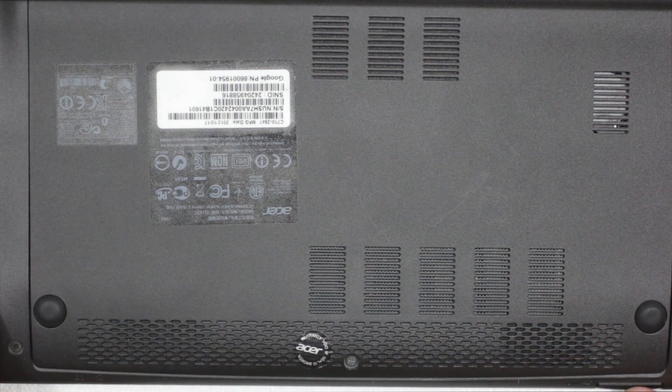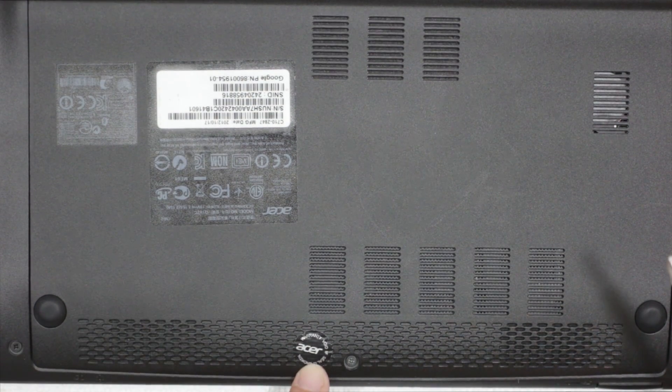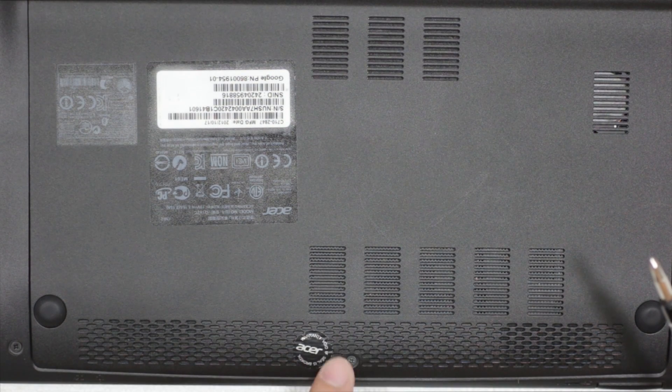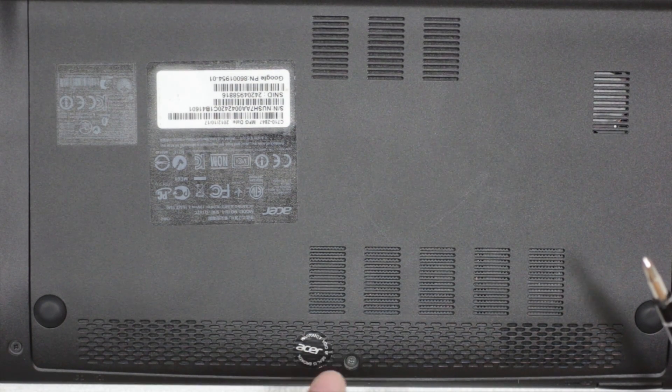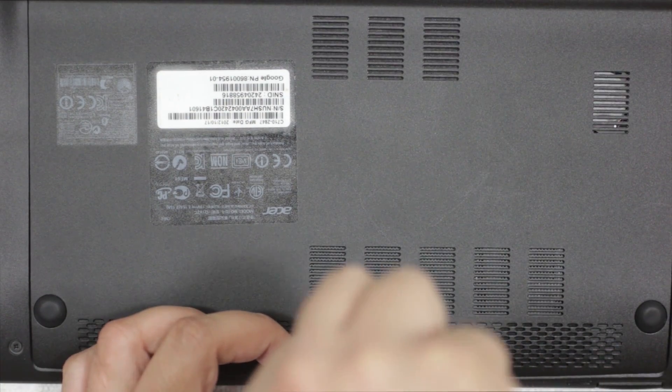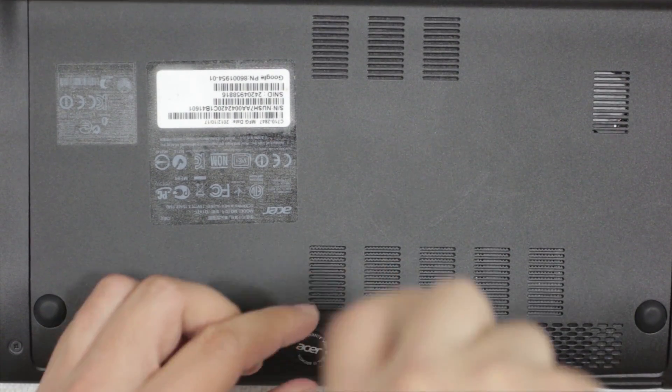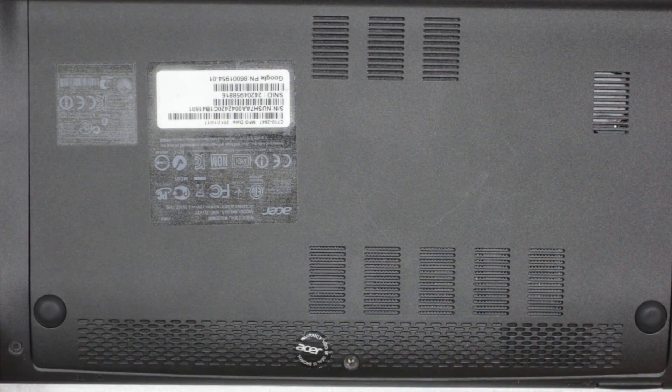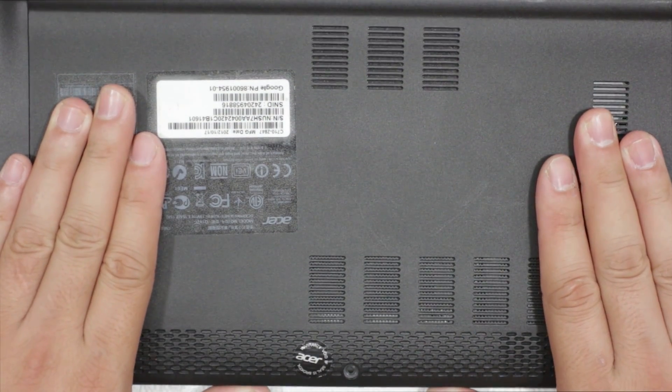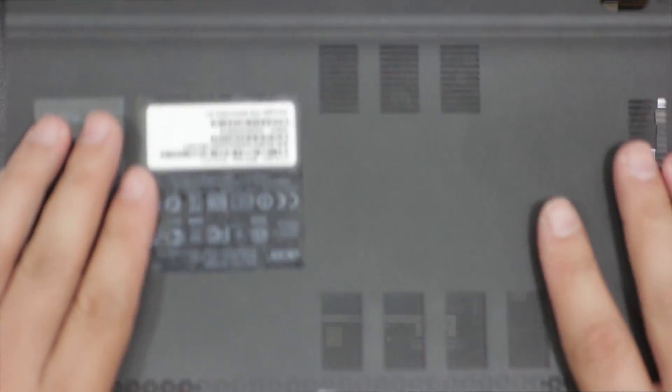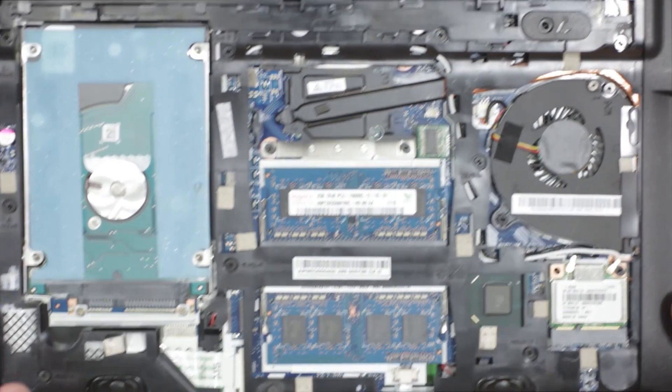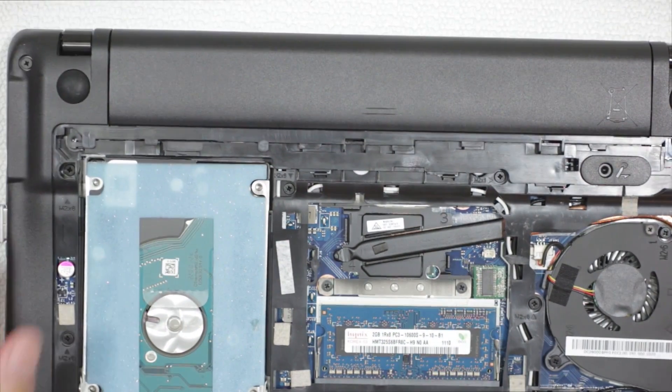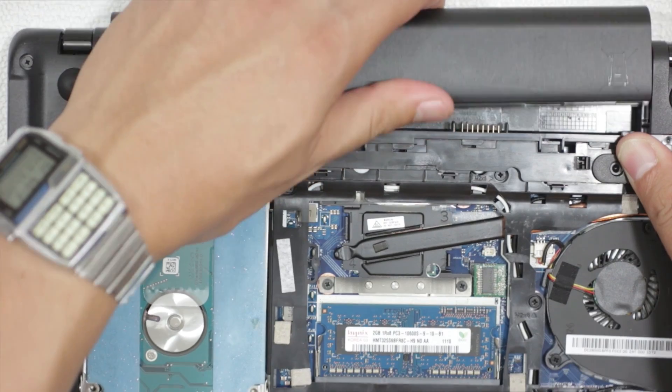So we have here the bottom of the Chromebook. You probably have the sticker, this warranty sticker, right around here. I've taken mine off and set it to the side there. We're going to unscrew, then you're going to slide this out. You apply some pressure and slide it out. First, we're going to remove the battery.